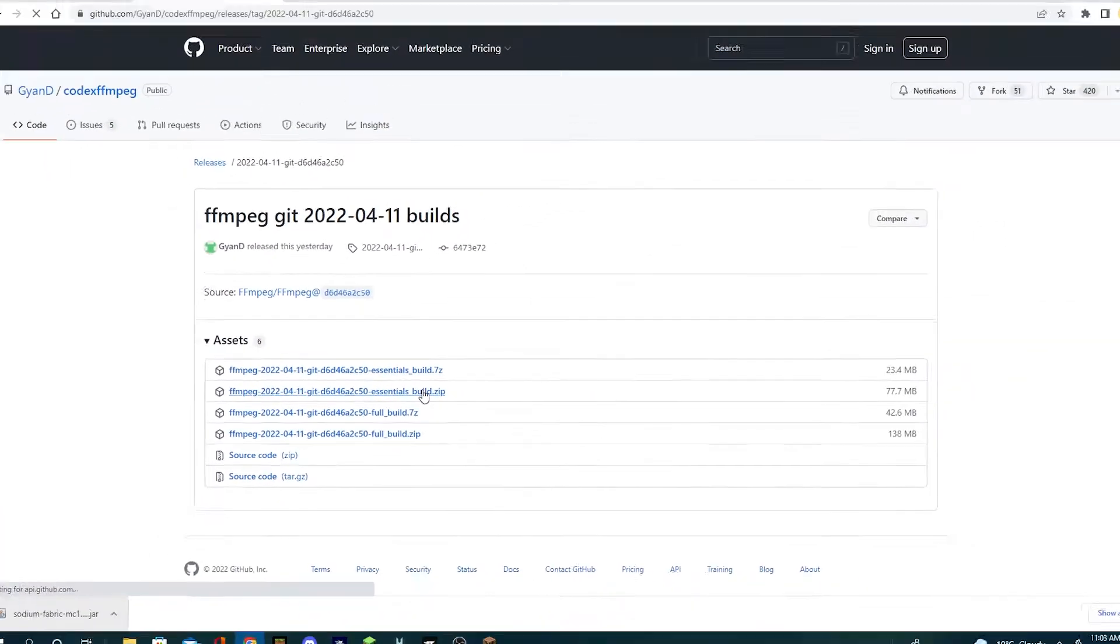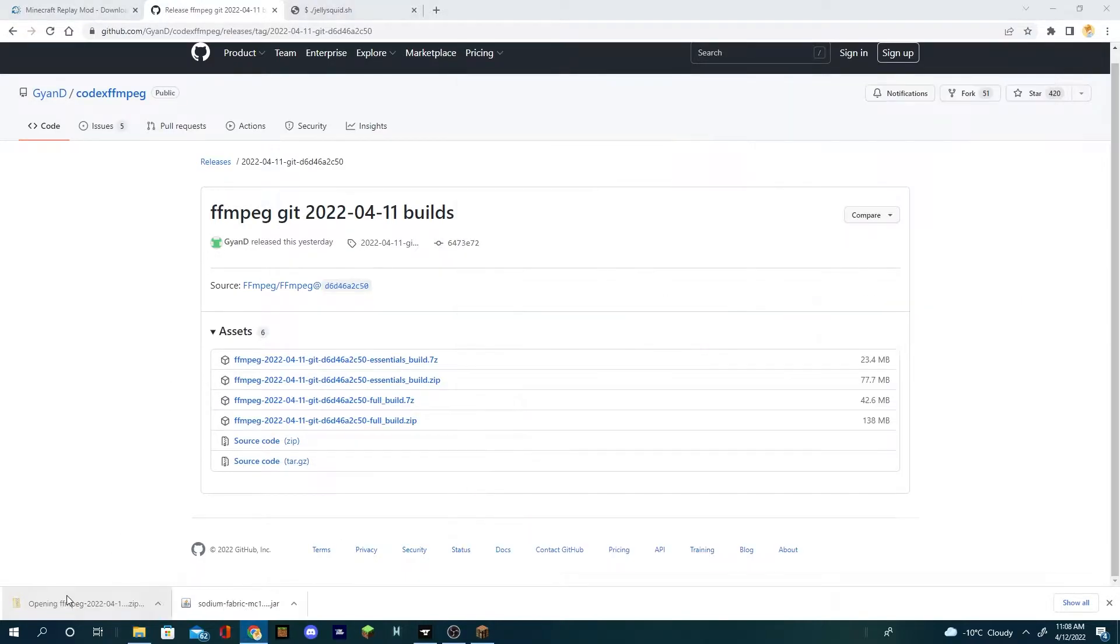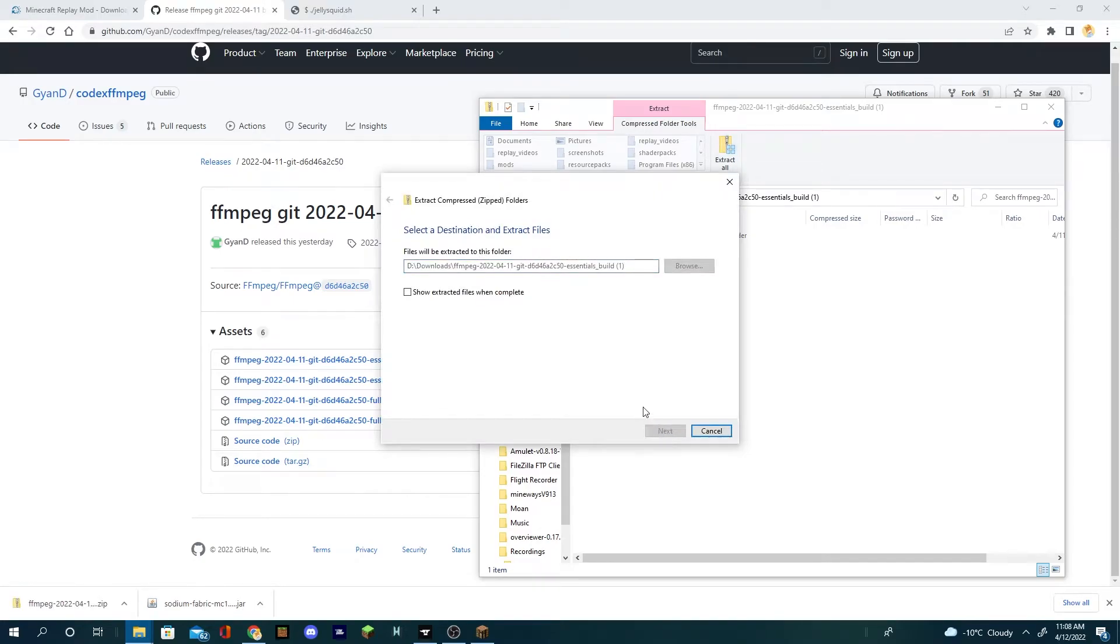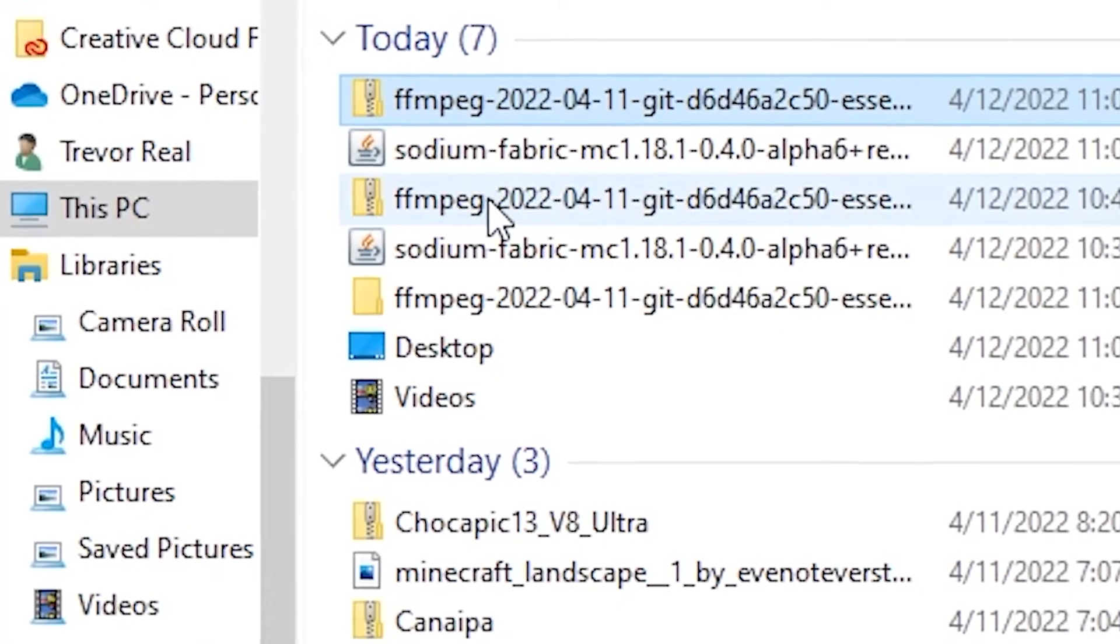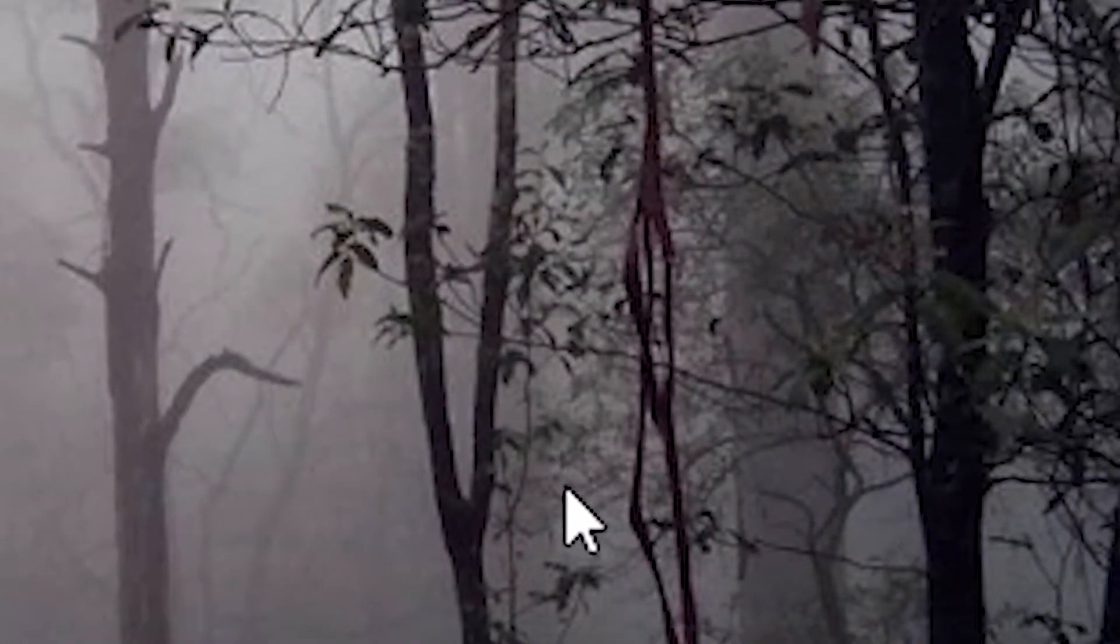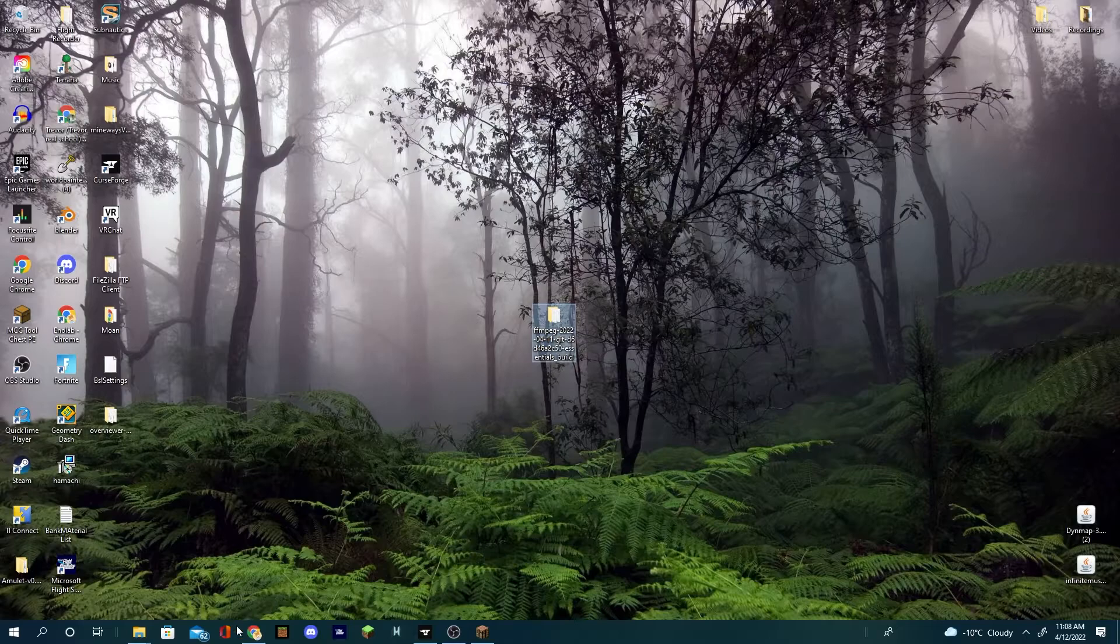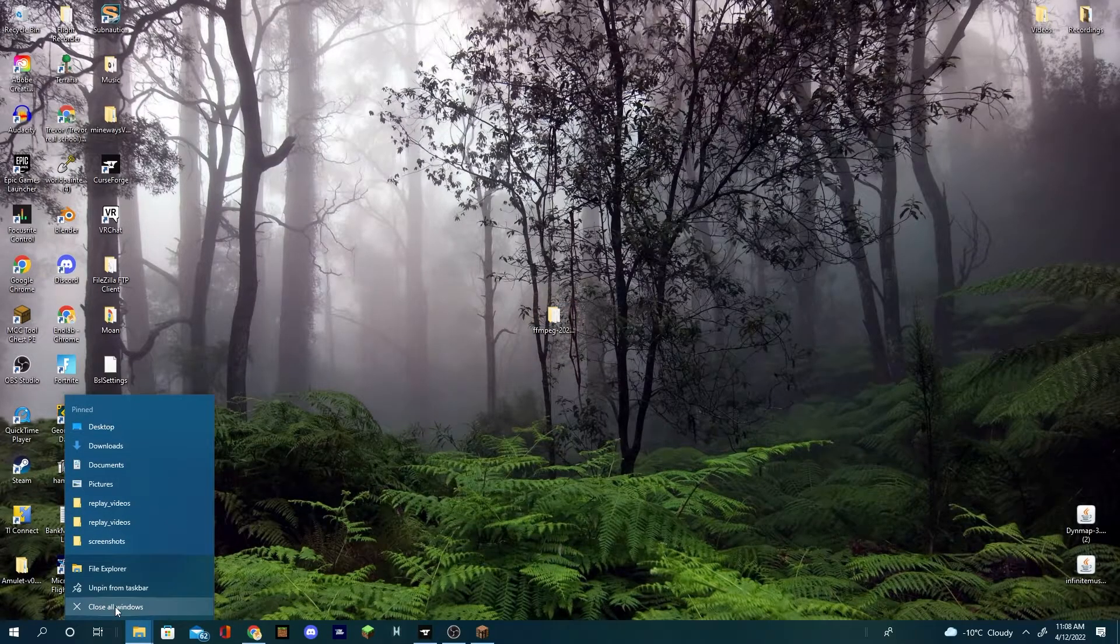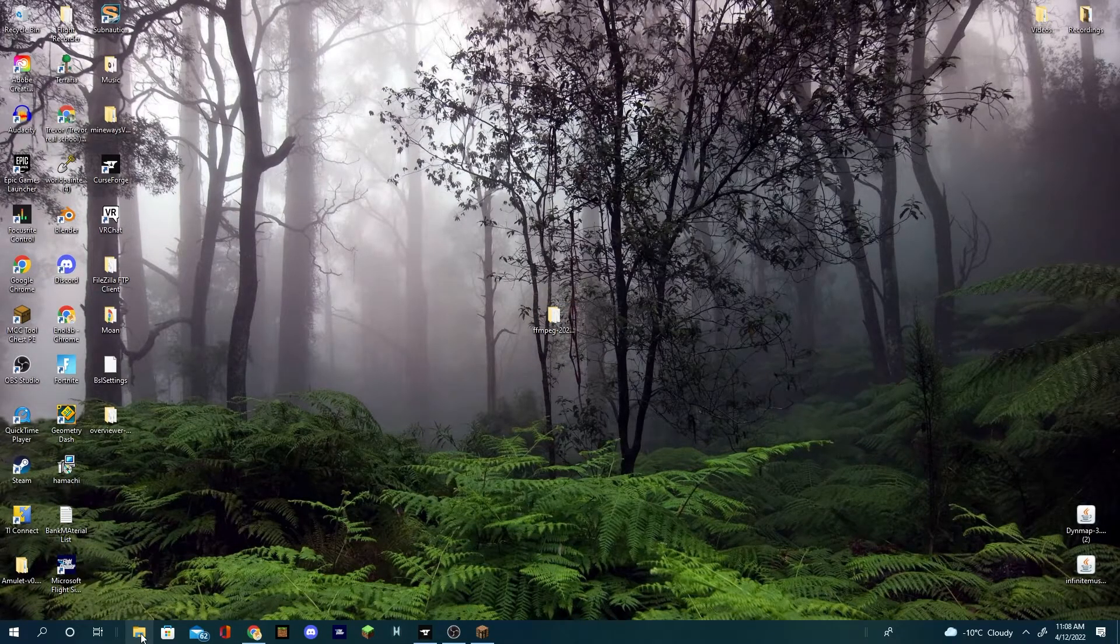Once you have FFmpeg installed, you're gonna open it up and extract all. Once it's done extracting, go back to your downloads, grab the new one, and just put it on your desktop so it's easy to grab.